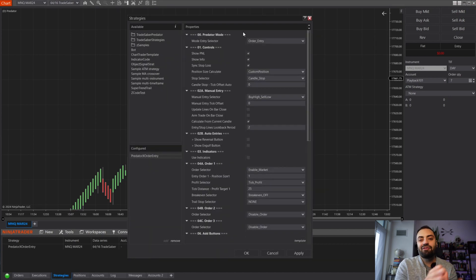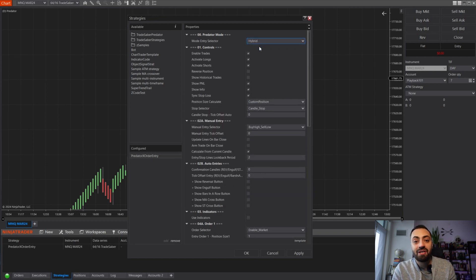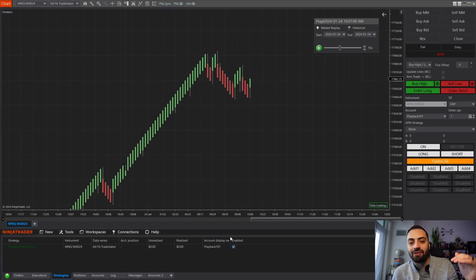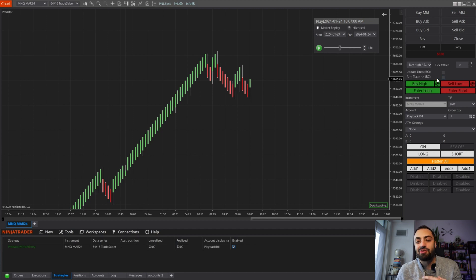For our last option we have a Hybrid mode, and as you can guess, this is a combination of both the Classic Predator and the Order Entry mode. This is going to display every button so you have options for everything. You can see the classic predator buttons, and the Quick Long and Quick Short buttons have moved up to Enter Long and Enter Short — the exact same function, just moved to the top since they are more manual orders. So whether you're using Classic Predator, Order Entry, or a Hybrid of both, make sure you select the style that is right for your trading.